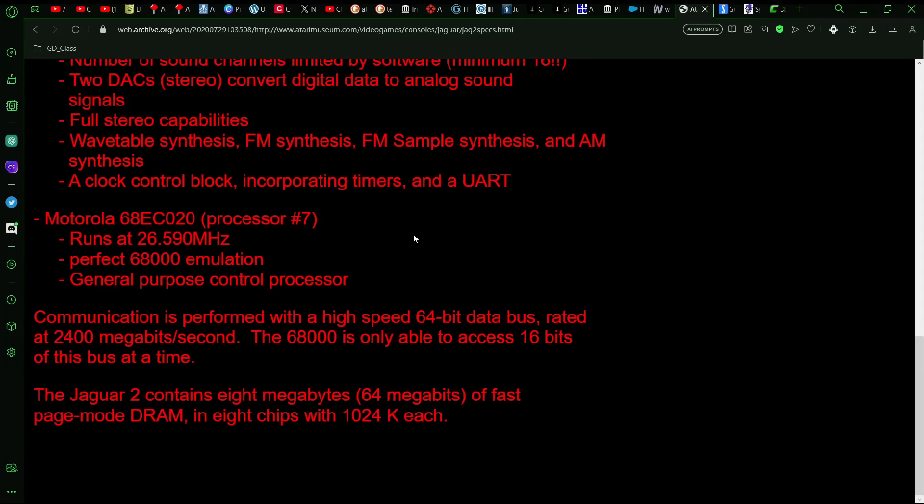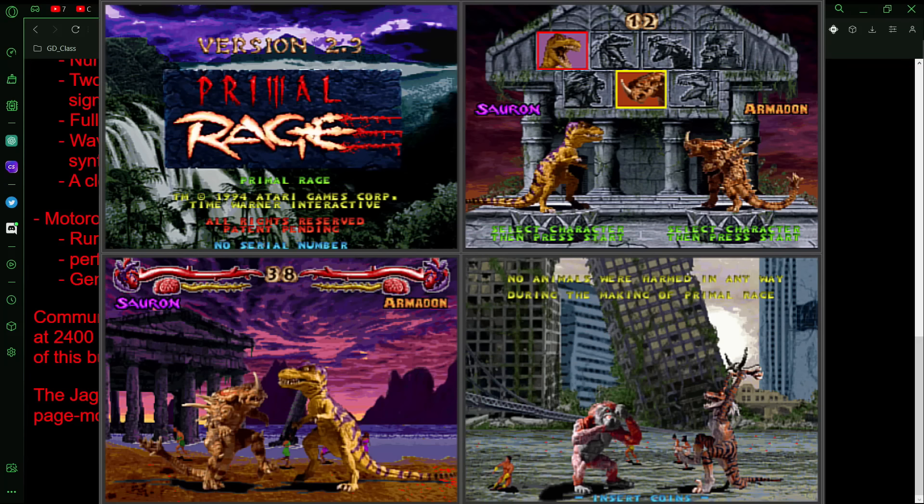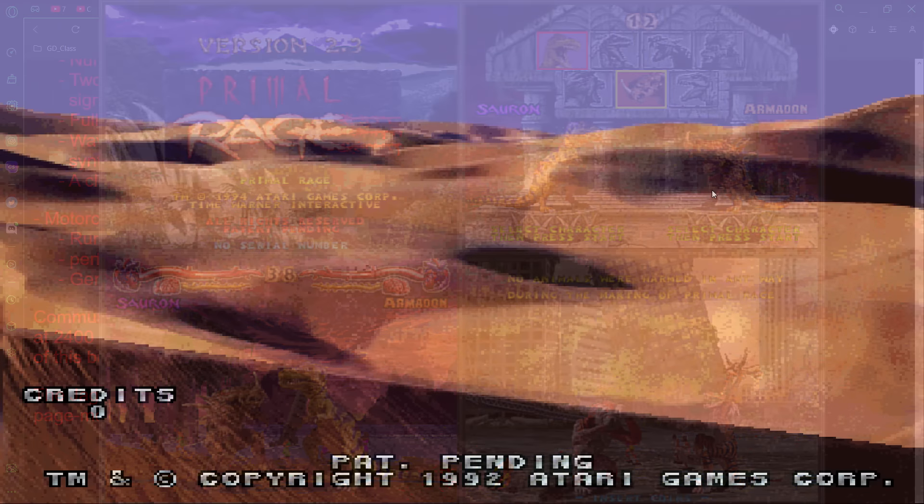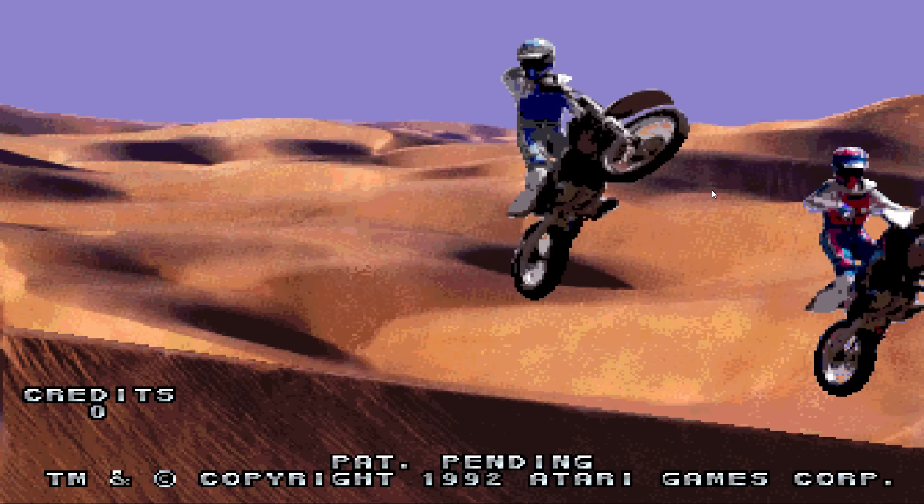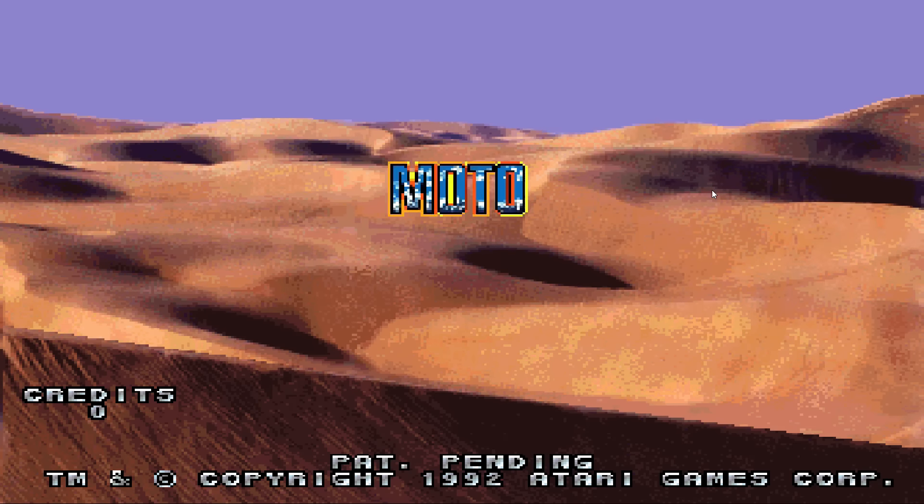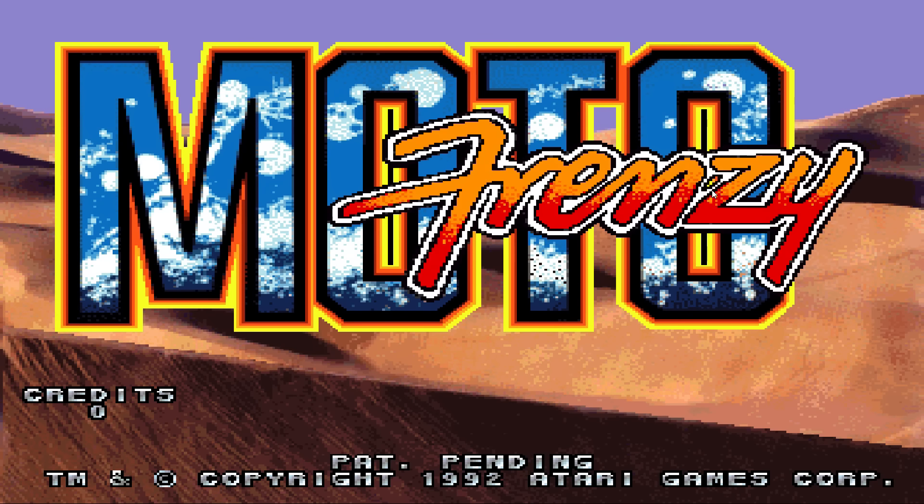And then the last but not least processor in the Jaguar 2 would have been the Motorola 68EC020, which would run at 26 MHz and had the perfect 68000 emulation for the backwards compatibility. And now with the Motorola 68020, this was used in various arcade machines. And so like Primal Rage is one game that used it. There was also Moto Frenzy, but of course the graphics of Primal Rage or Moto Frenzy or T-MEC, that's not what the Jaguar 2 would have looked like.